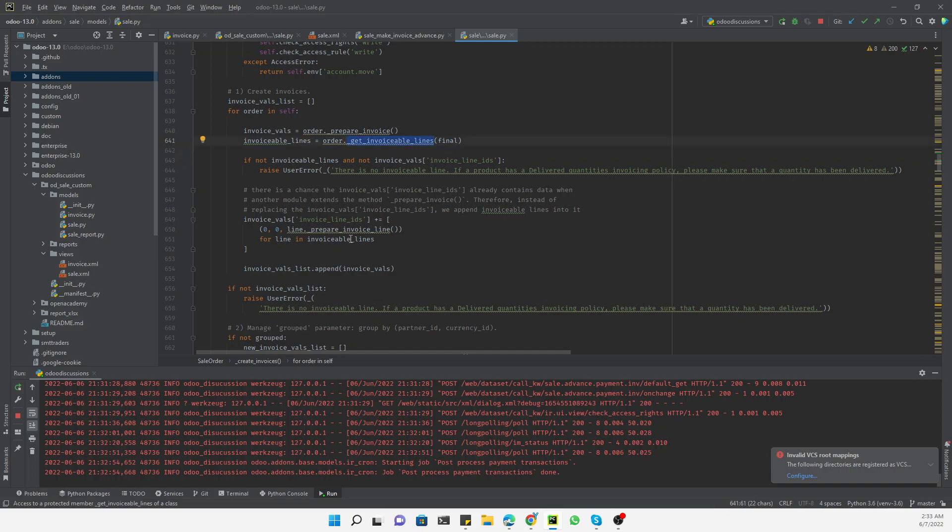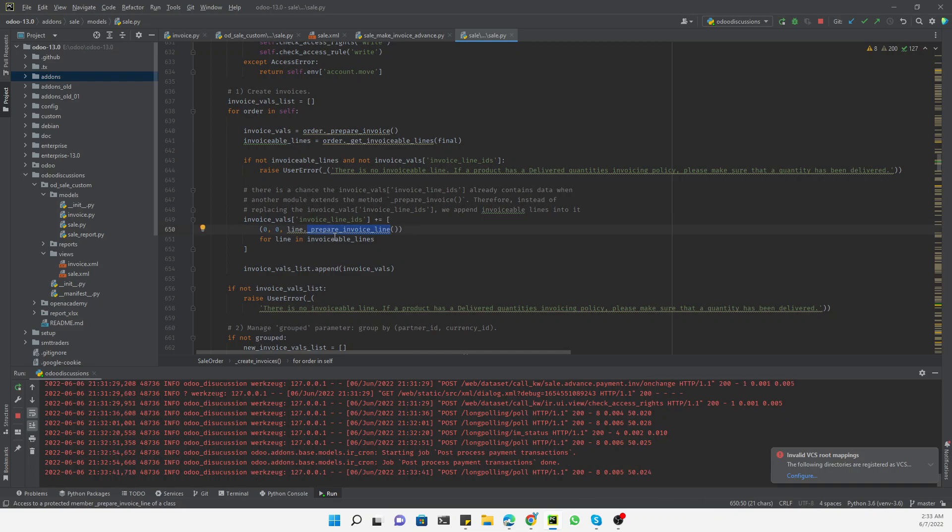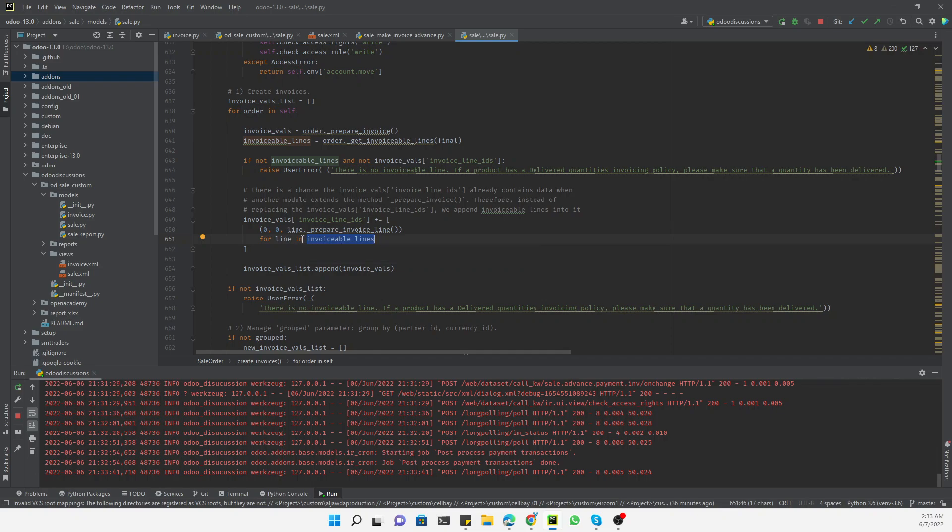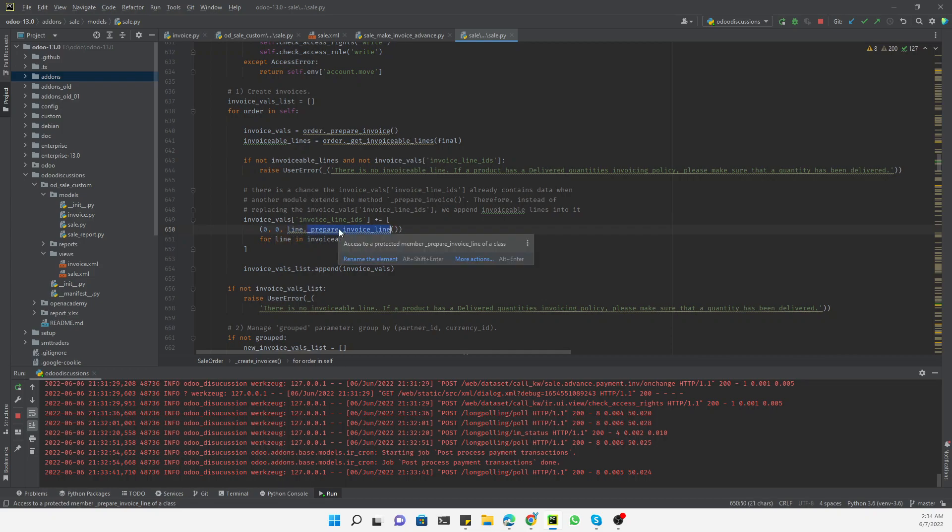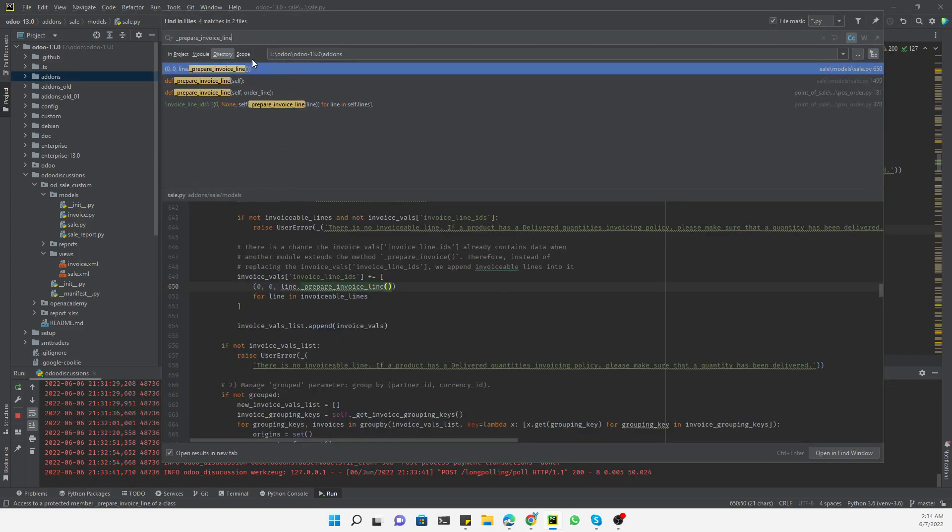But the method that is responsible for preparing the invoice lines is this one. It will prepare invoice lines on the basis of these invoiceable sales lines. So here is the loop. Here is the method that is responsible which is being called - line means sales order line. For each sale order line, this prepare_invoice_line method is being called.